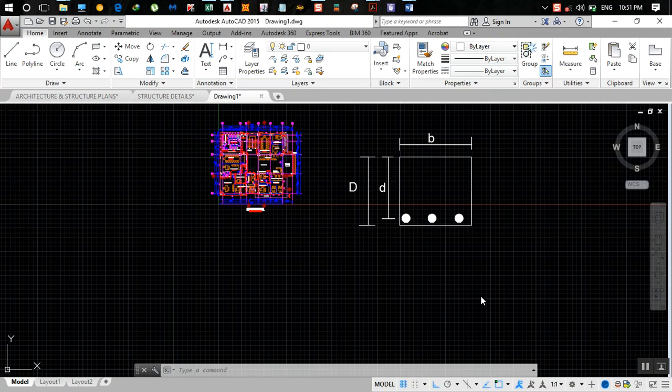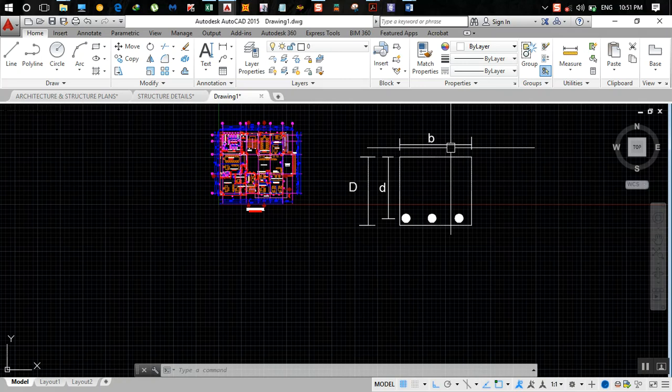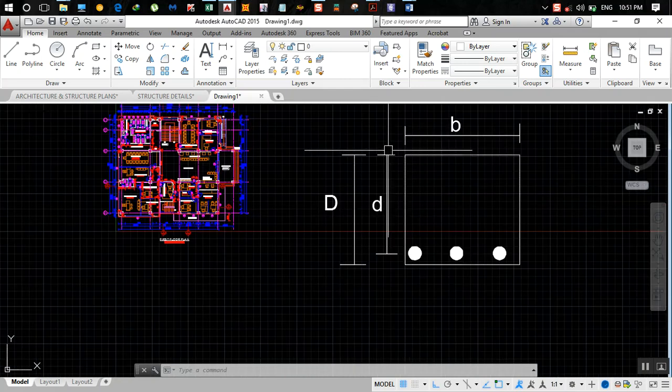Hey guys, in this video I'll show you how to do preliminary design of a beam. Before going into the design, let me first tell you what the effective depth and overall depth of the beam is.